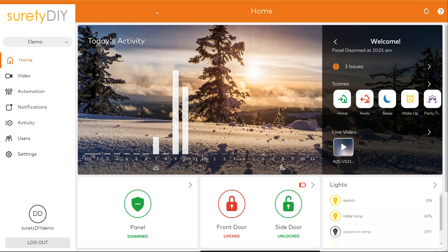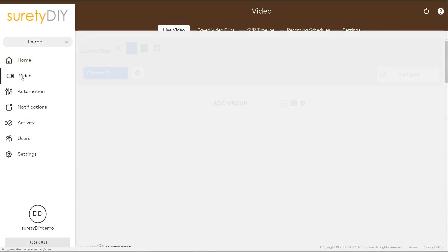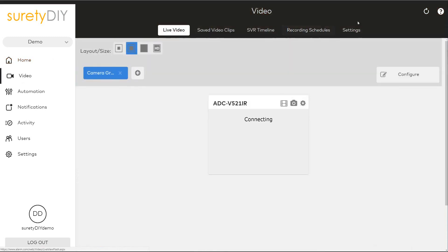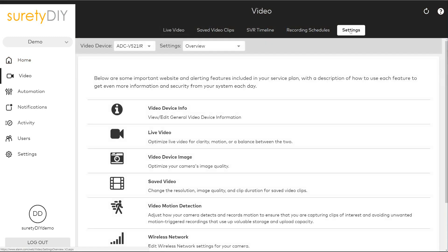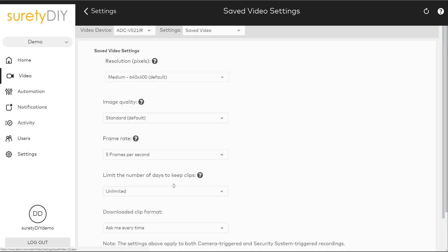In this video, we're going to show you how to update your recorded video settings in Alarm.com. First navigate to the video page and select Settings, then select Saved Video.